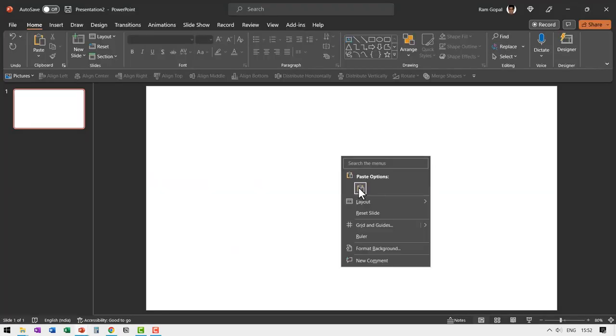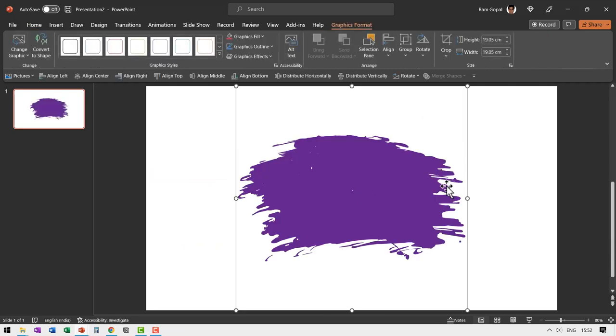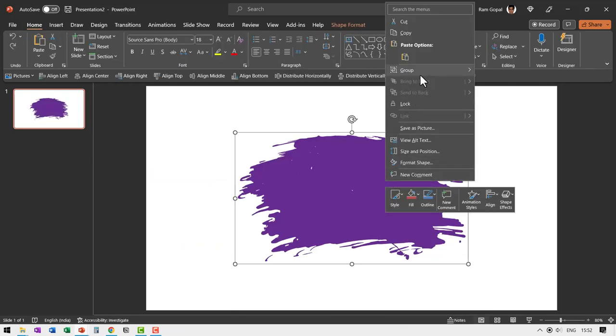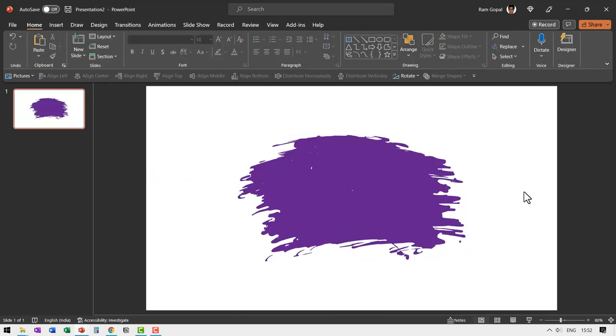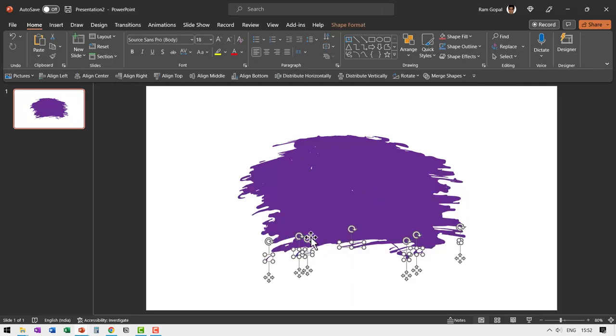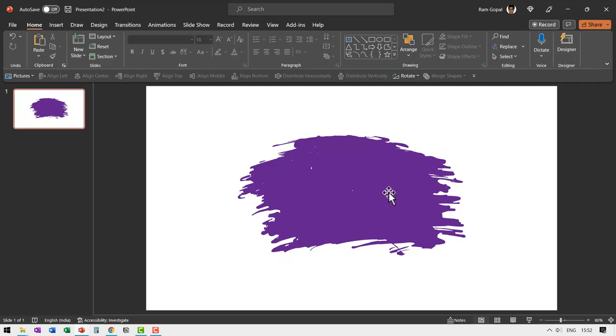Let me paste the image onto my slide. Right click and ungroup this image. You would notice that there are some small bits here and there which need to be removed. So let us select all of them and delete.